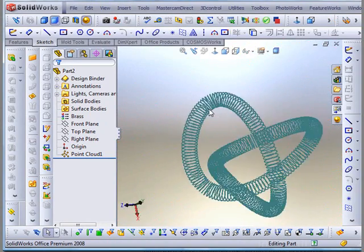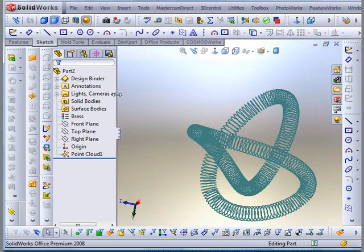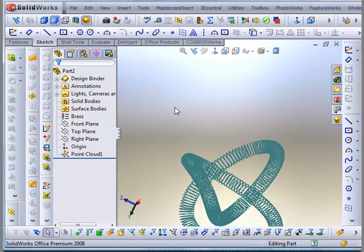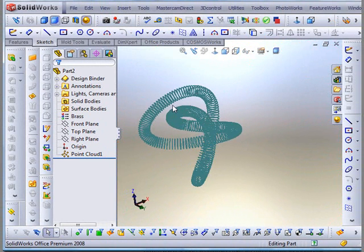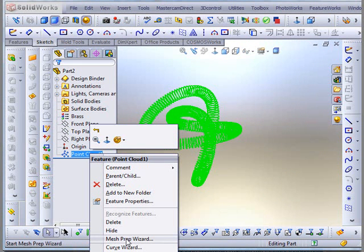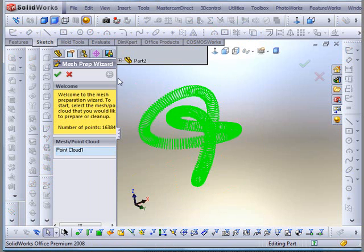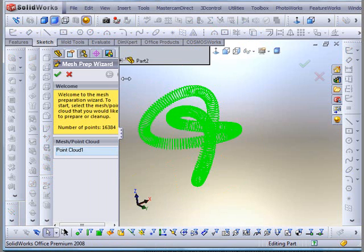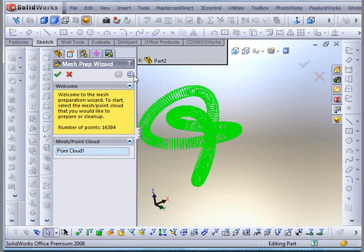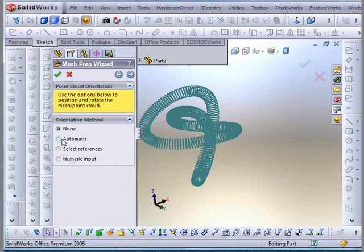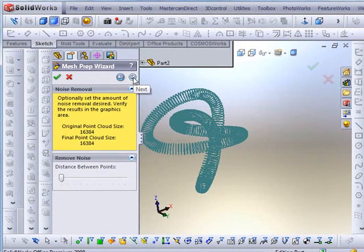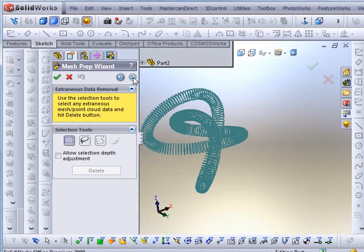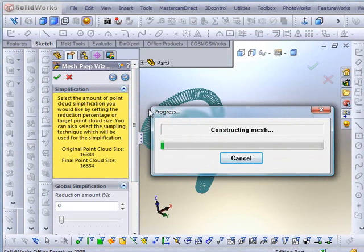Let's now create a mesh from the points. Right click over the clouds. Mesh preparation wizard. This is a good wizard. The cloud is already selected, next. We have many options here, let's use the default one. Here we see the size of the cloud, 16,384. Let's leave it original. Let's construct the mesh.